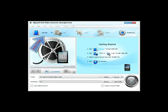Step 1. Hit the button of Add File to import video files that you want to play on iPad 2.